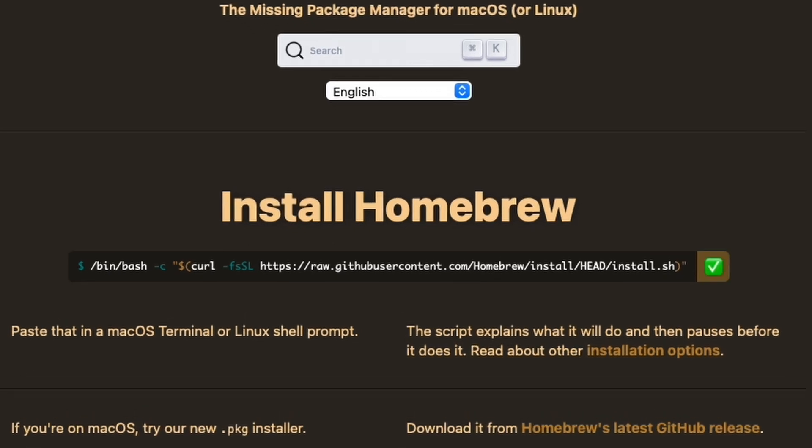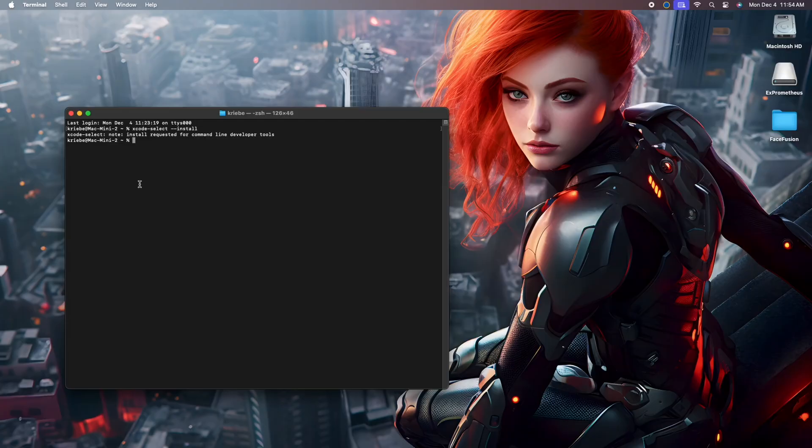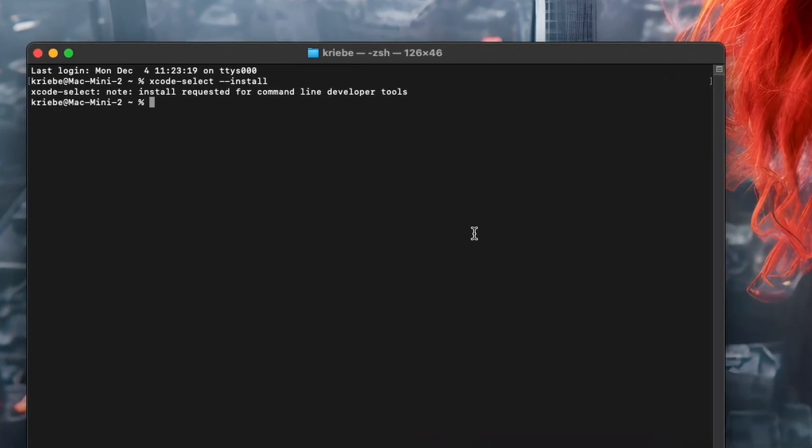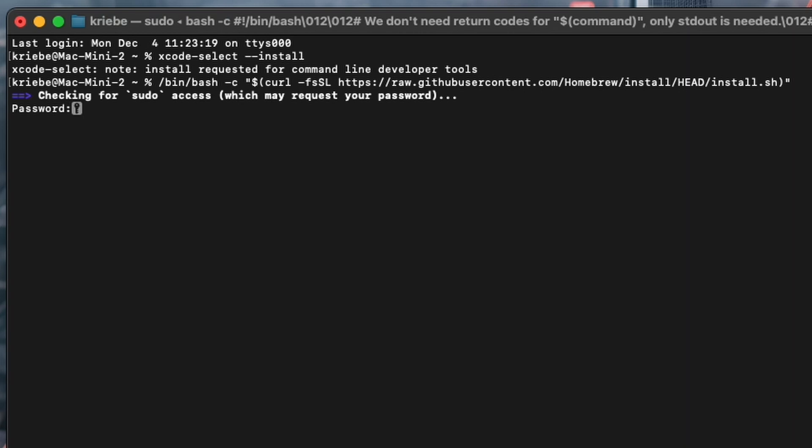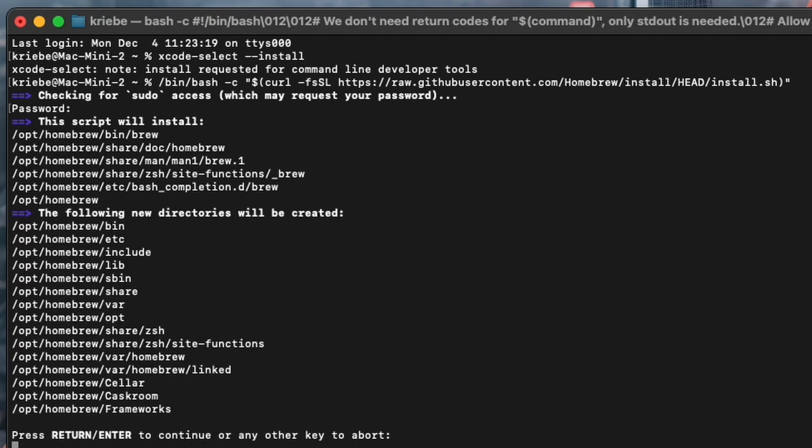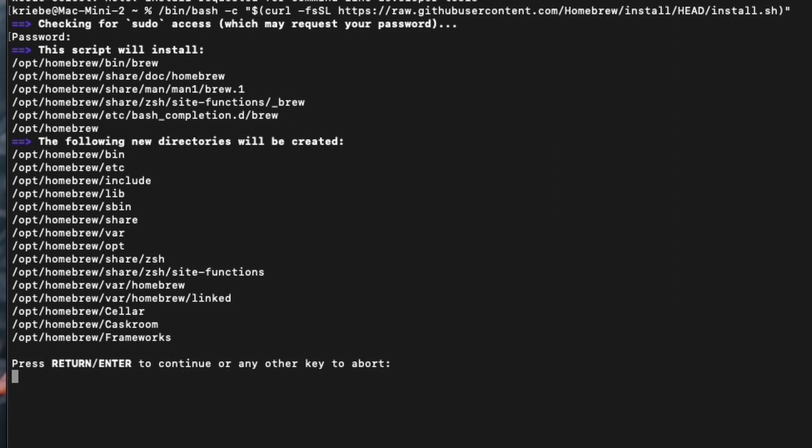Go back into Terminal and paste the line you just copied and hit enter. It will ask you for your computer login password at this point. Type it in—you won't see any characters appear, but just know that it's going in—and then hit enter again. You'll then be presented with a list of what it will be installing.